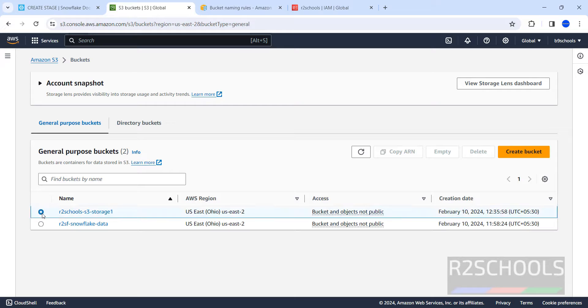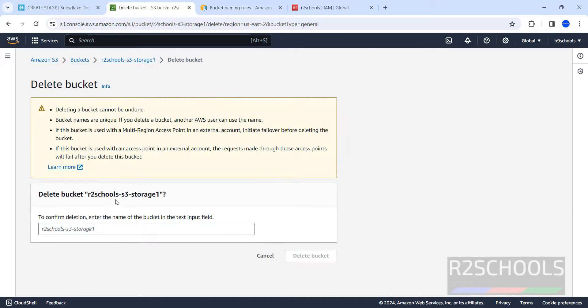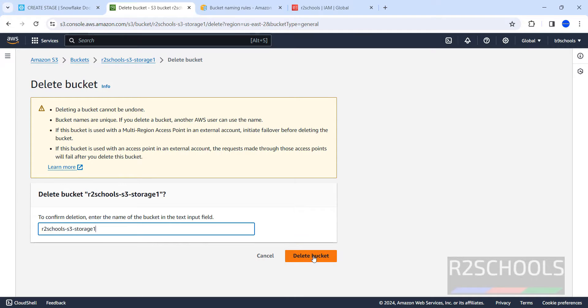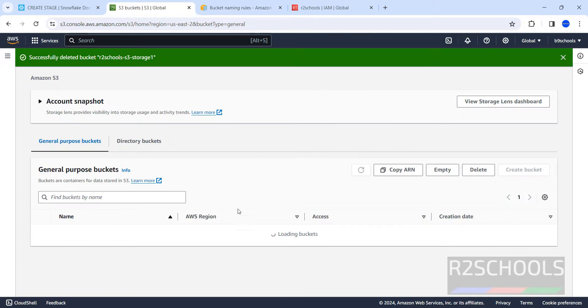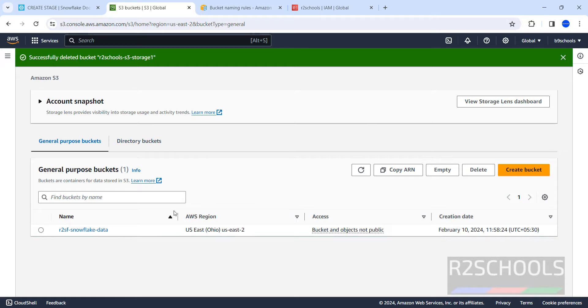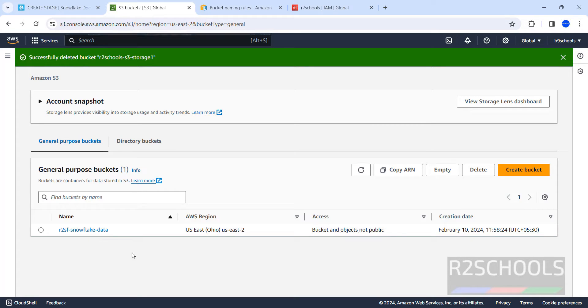Refresh, now we can delete the bucket. Click on delete, provide the bucket name, copy the bucket name and paste it, and click on delete bucket. Now we will be able to see we have successfully deleted. See, we have only one bucket, that is the previously created bucket.